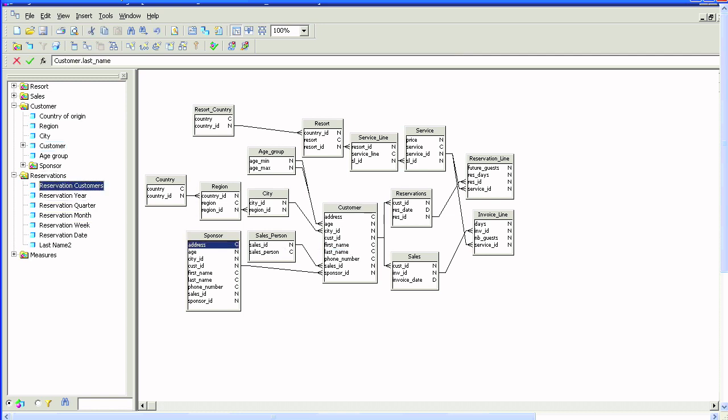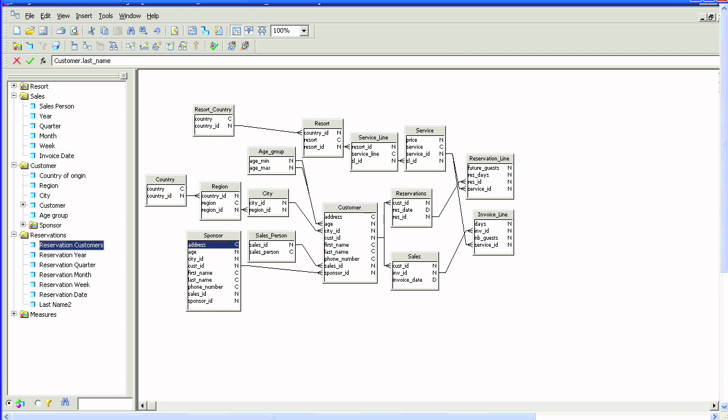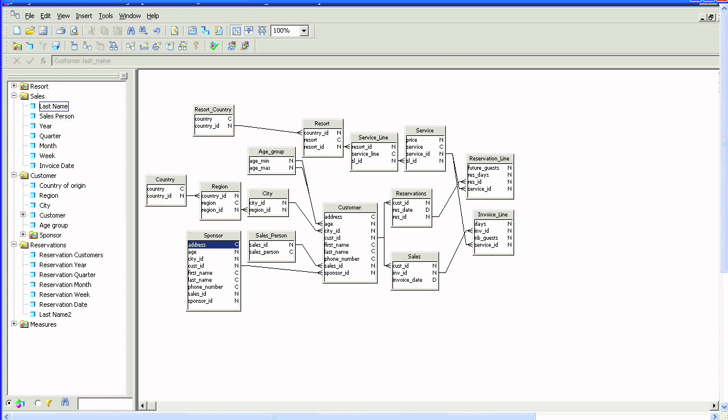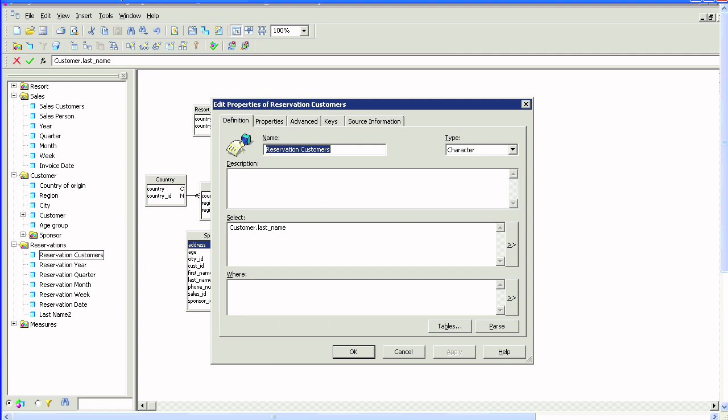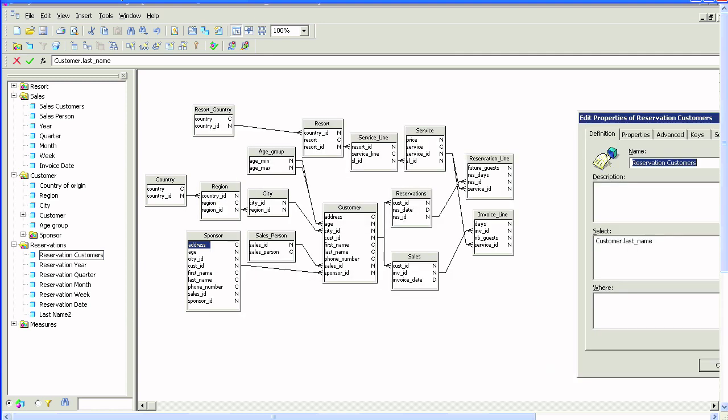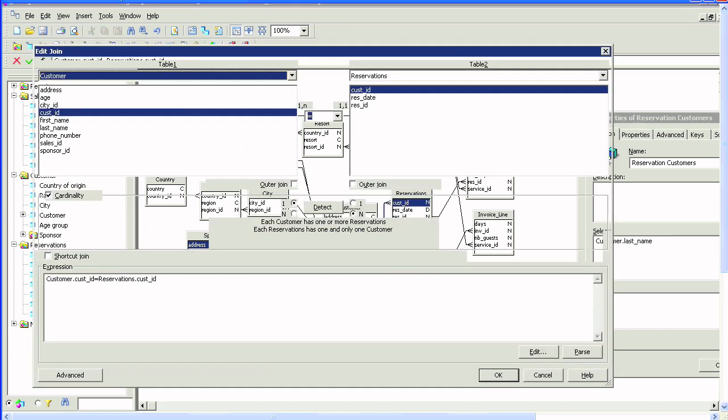We go into this customer field and we see this is really the last name from the customer table. So we simply drag in last name and rename that to reservation customer, and do the same thing under the sales class. Rename that to sales customers.